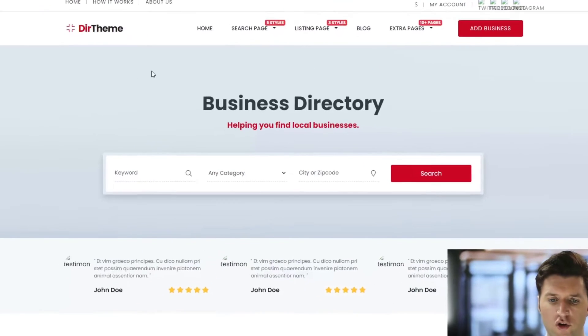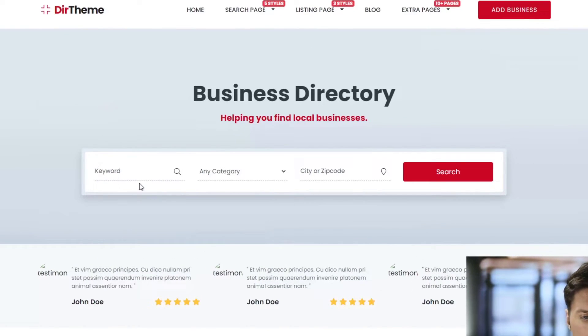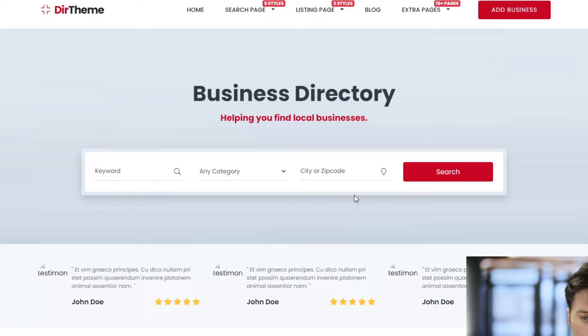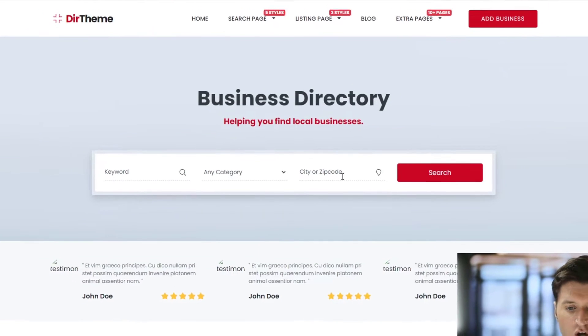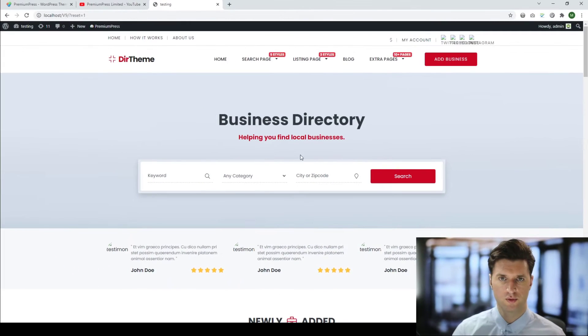The hero block for our homepage has different custom search fields. We have a keyword, a category, and a home zip code option.